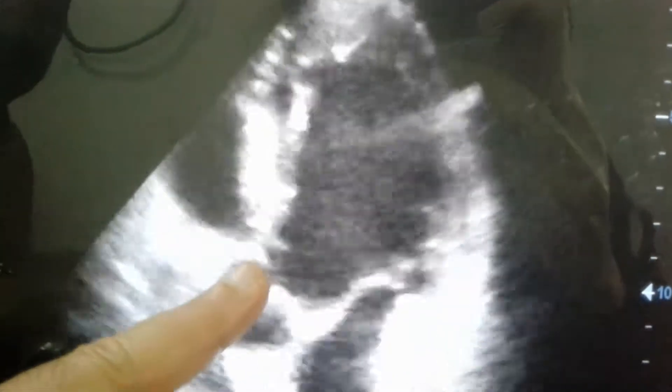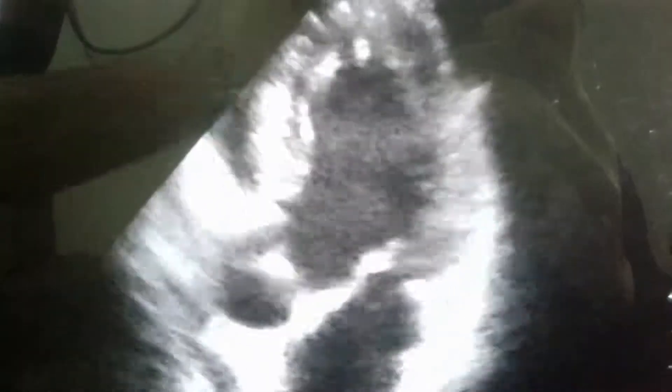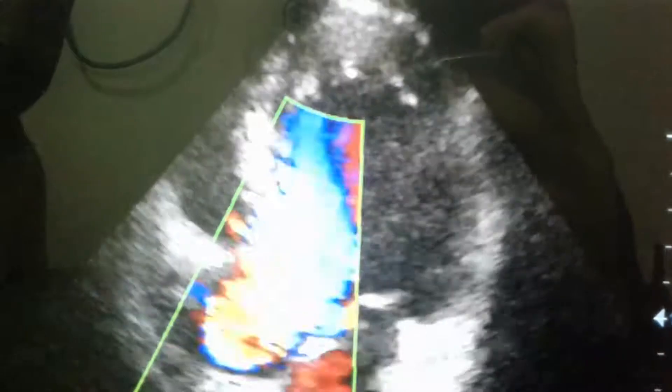This is the aortic valve. This is the aortic valve, and this is the regurgitation.